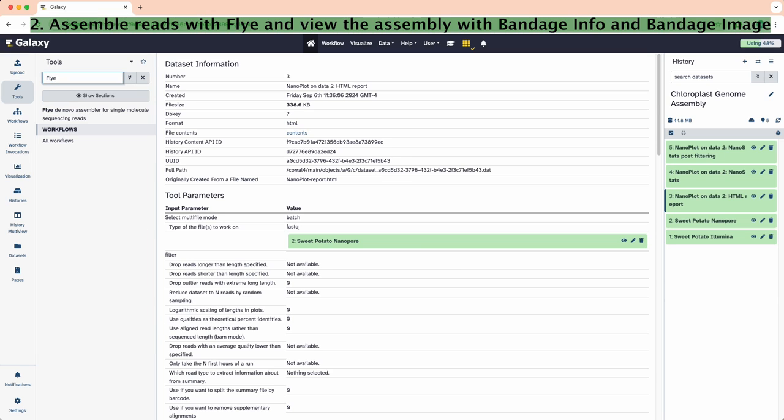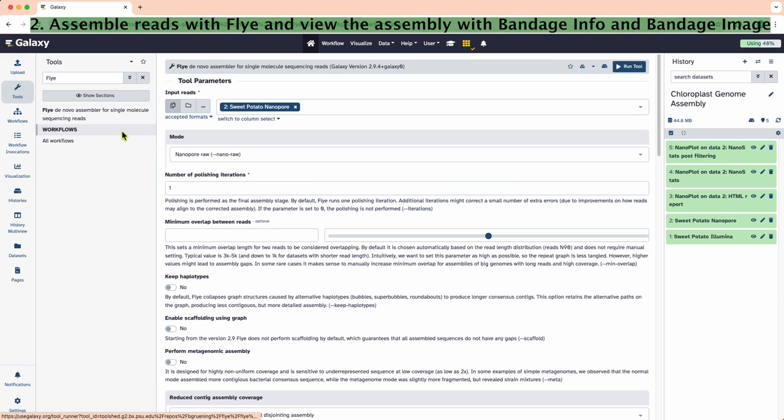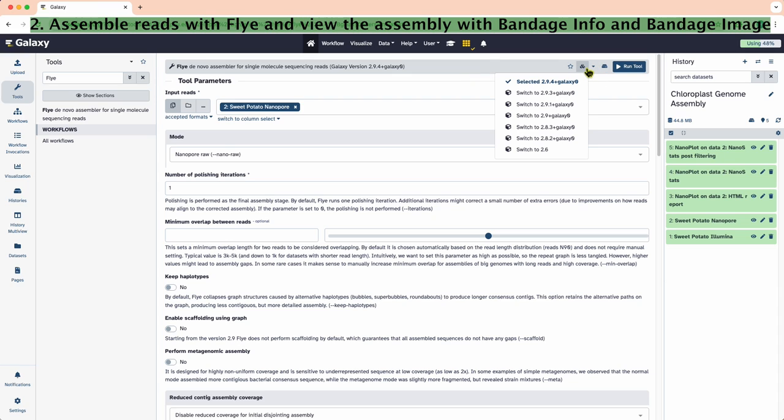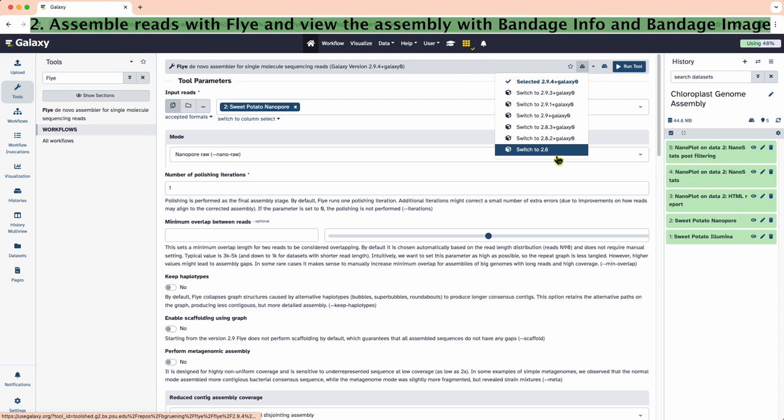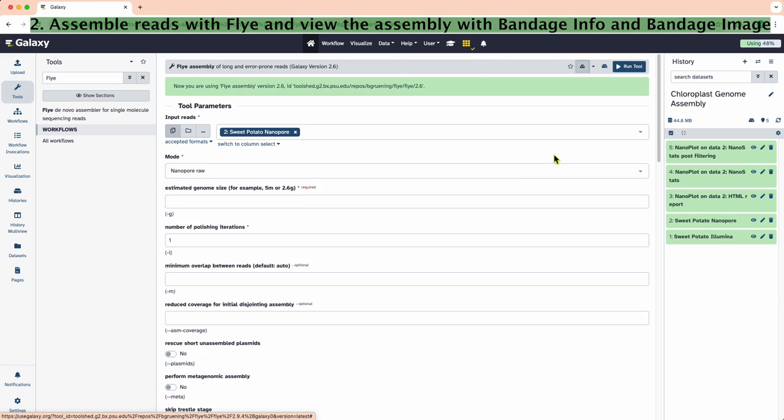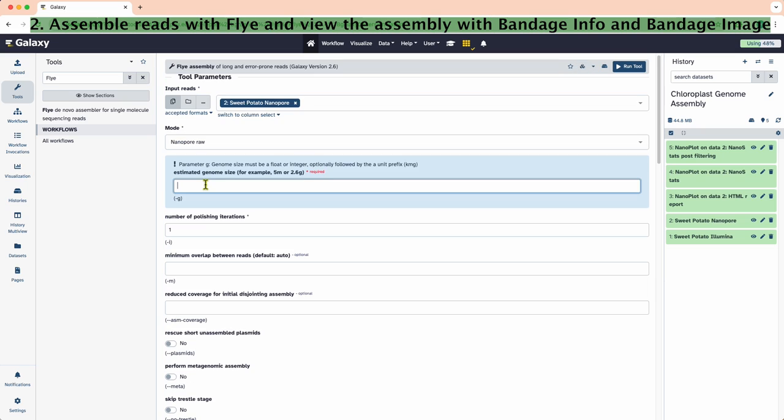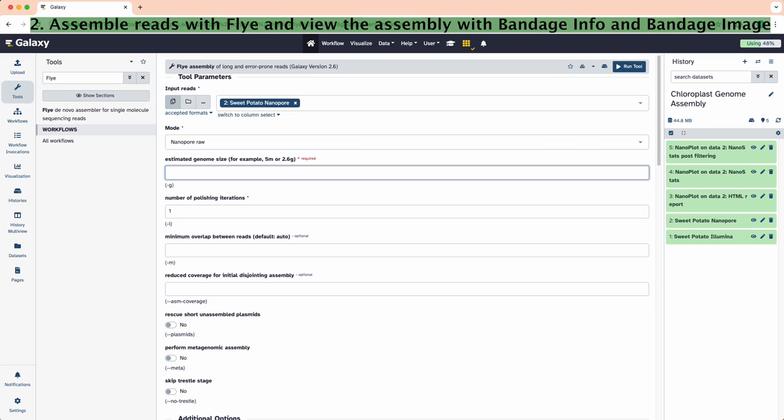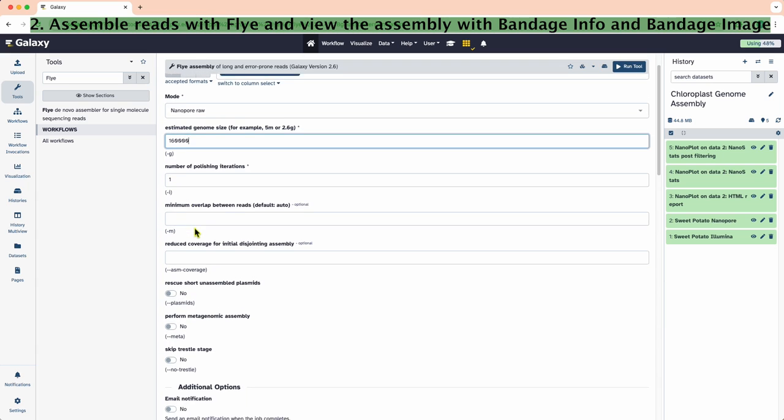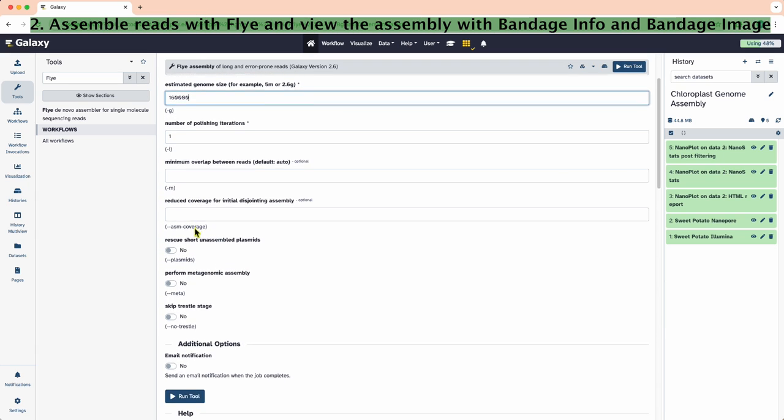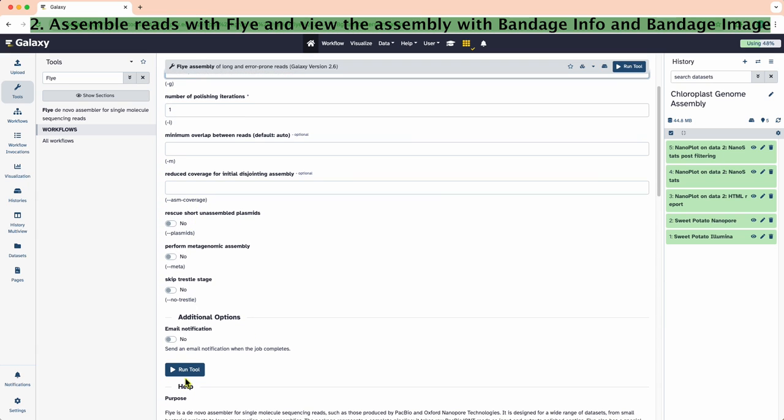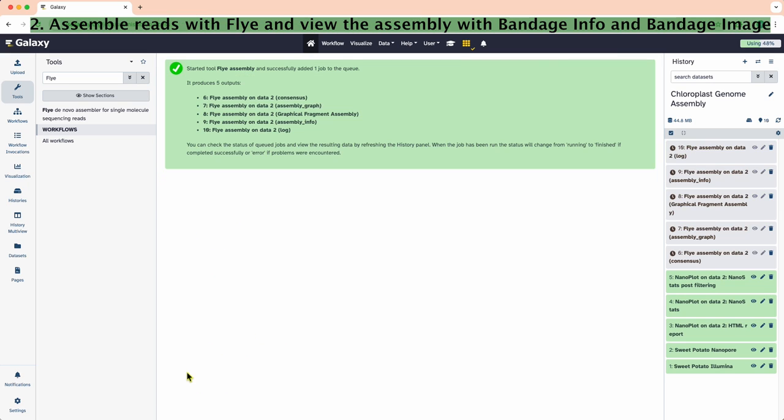Flye is a de novo assembler that does not require a reference sequence. We will use this tool to assemble the sweet potato chloroplast genome. Note that different versions of Flye may be available in different versions of Galaxy. While it is generally a better idea to use more recent versions, we will use version 2.6 here to match the parameters given in the tutorial. We will use the nanopore fastq file that has the estimated genome size of 160K base pairs. Let's hit run to start the assembly.